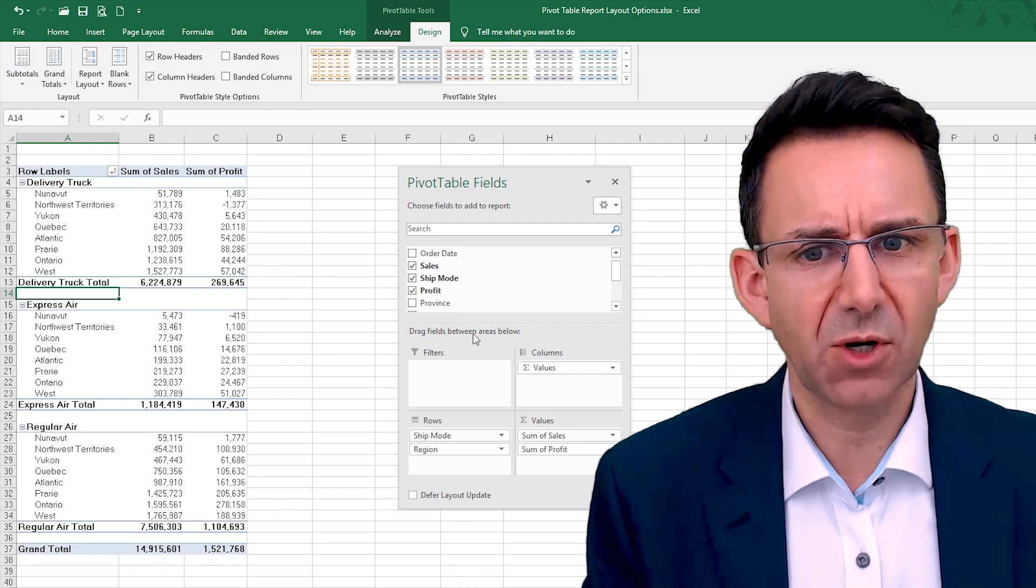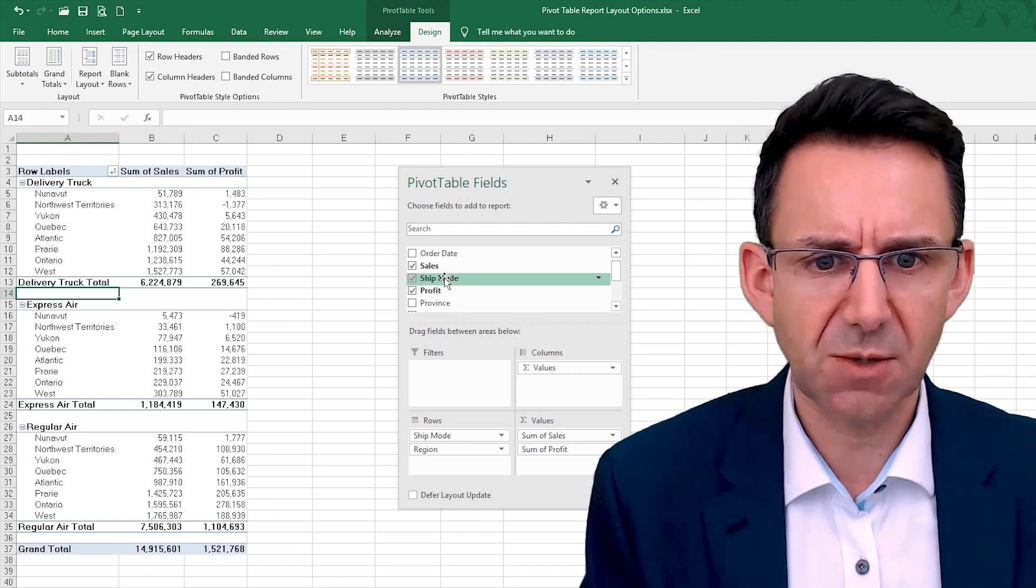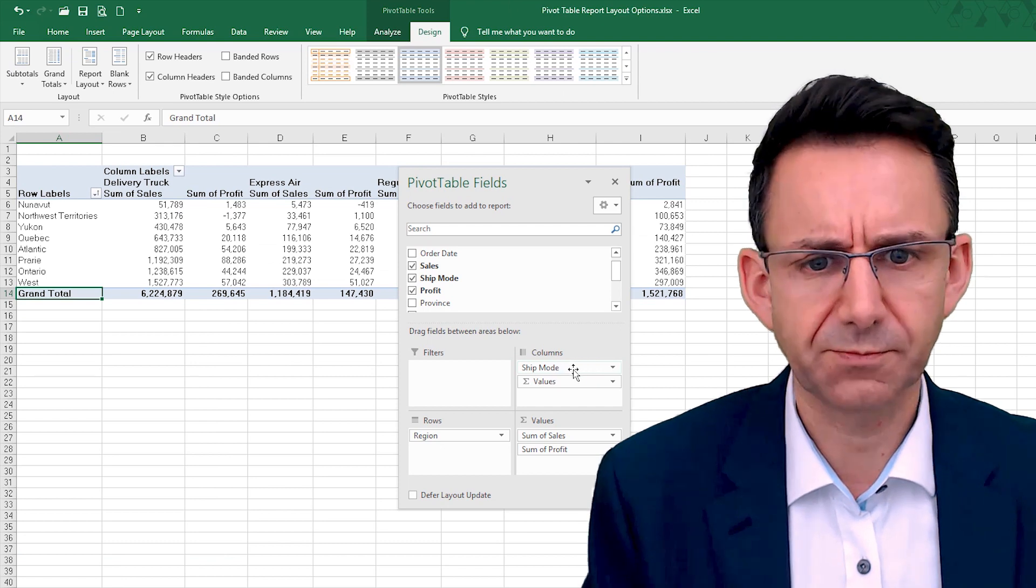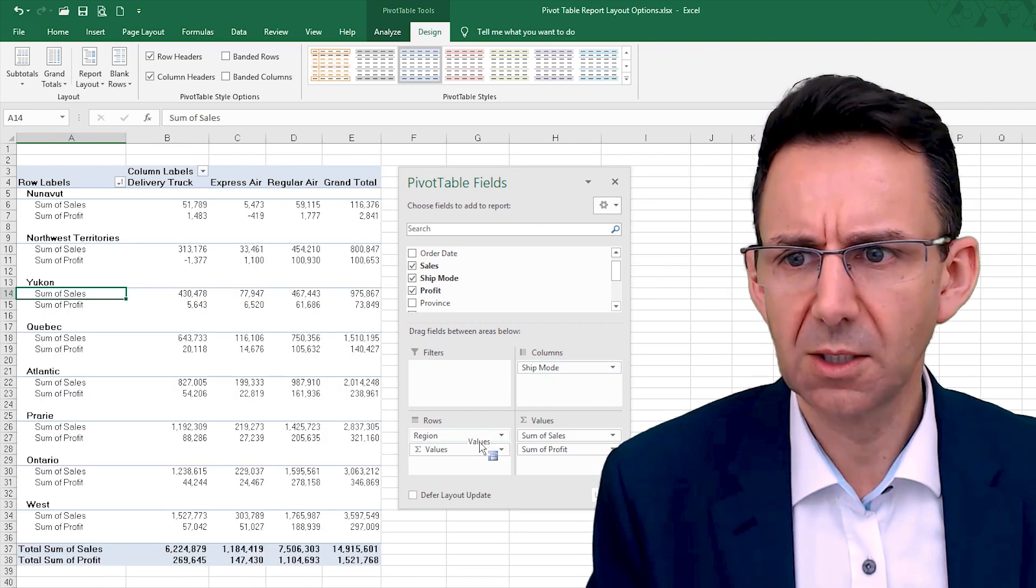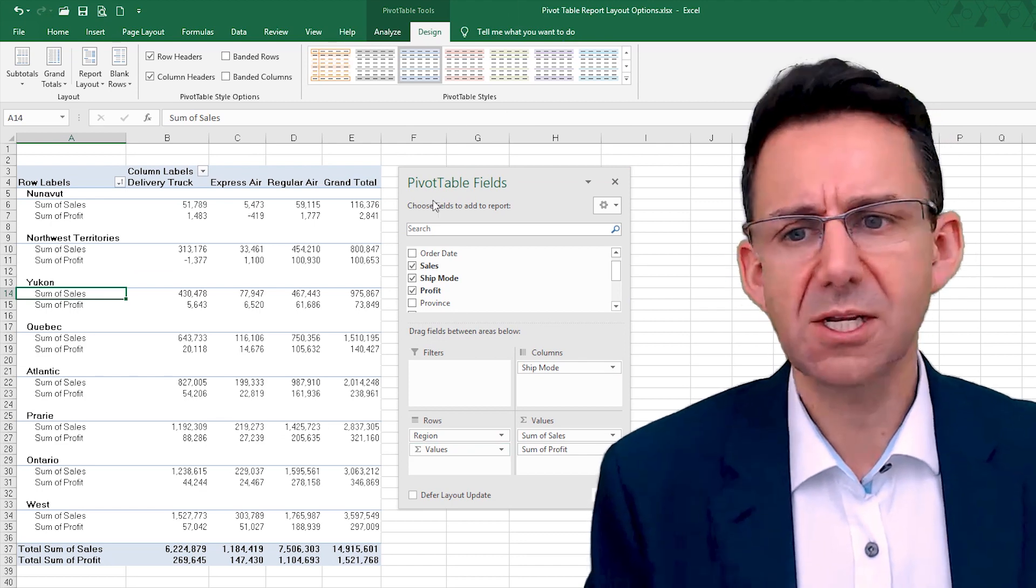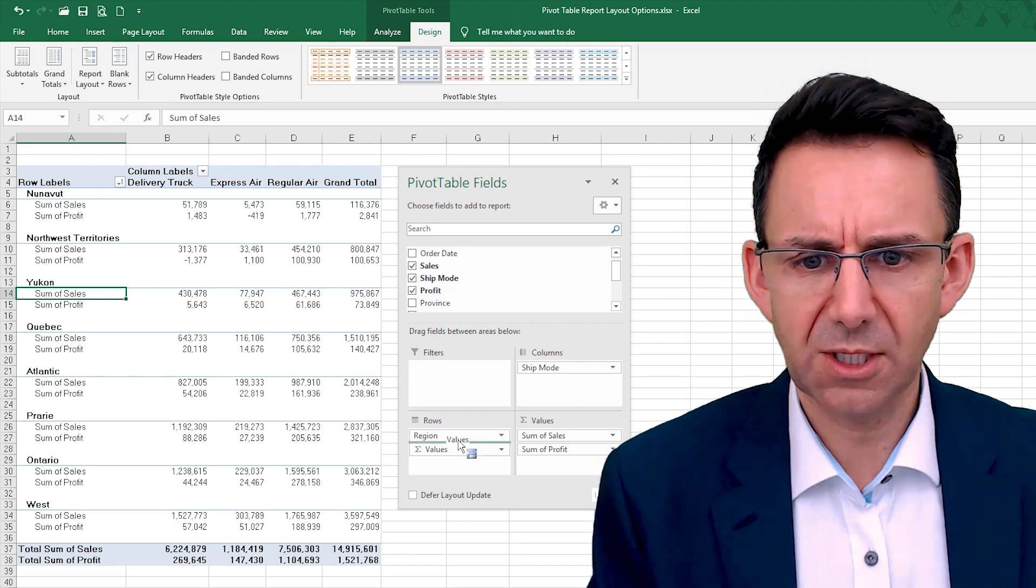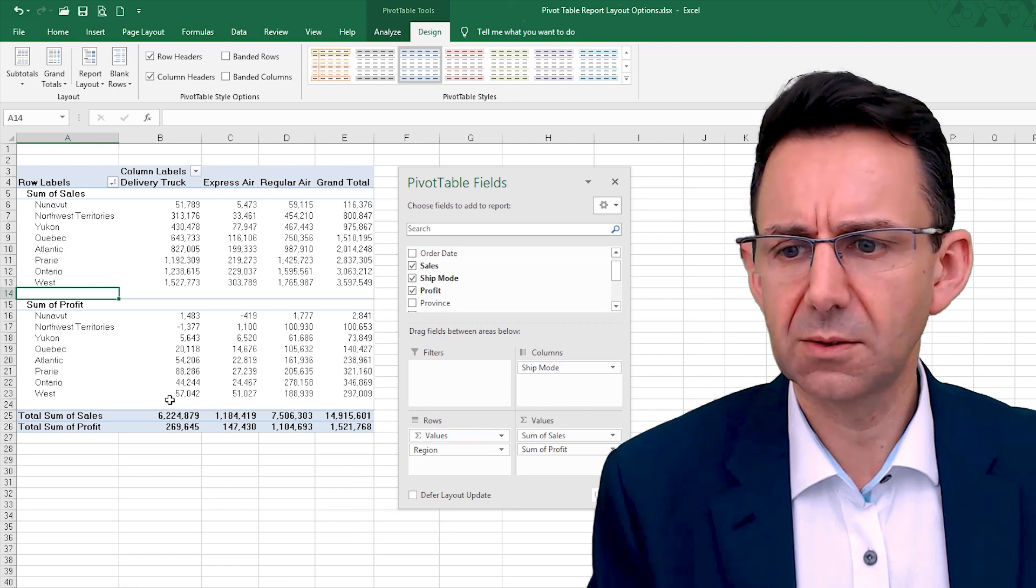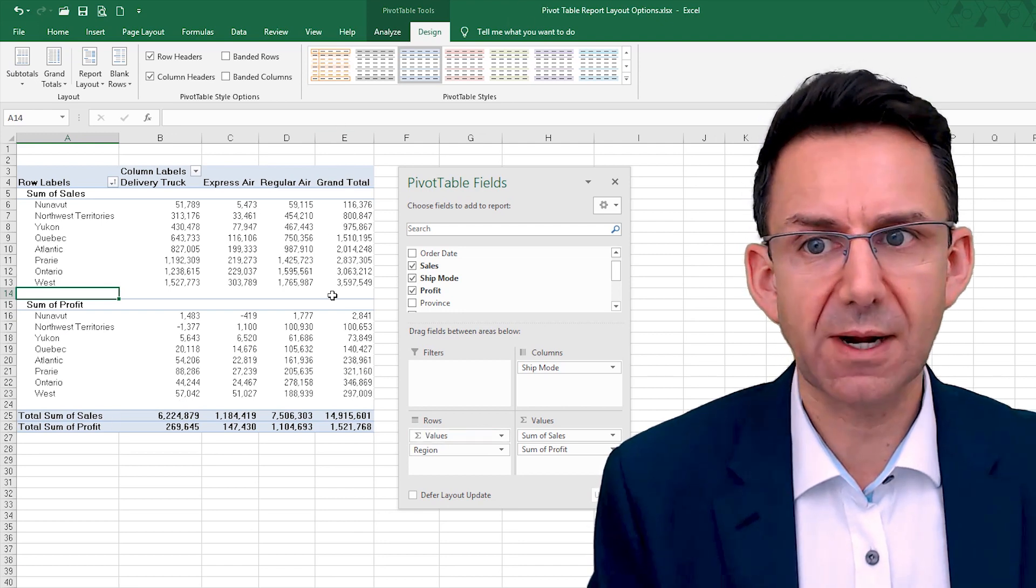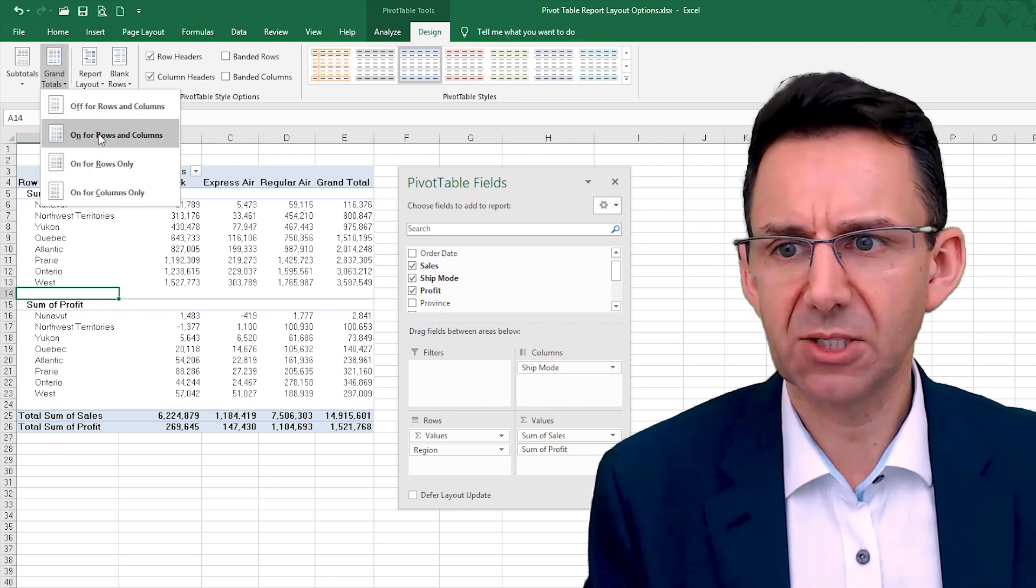Now rows, we have not actually got any rows, but if we'd put say the ship mode as a row instead of as a column, do something like that, you can see now how we've got the grand totals at the bottom and we've got the grand totals at the side there. So it's probably a better demonstration.